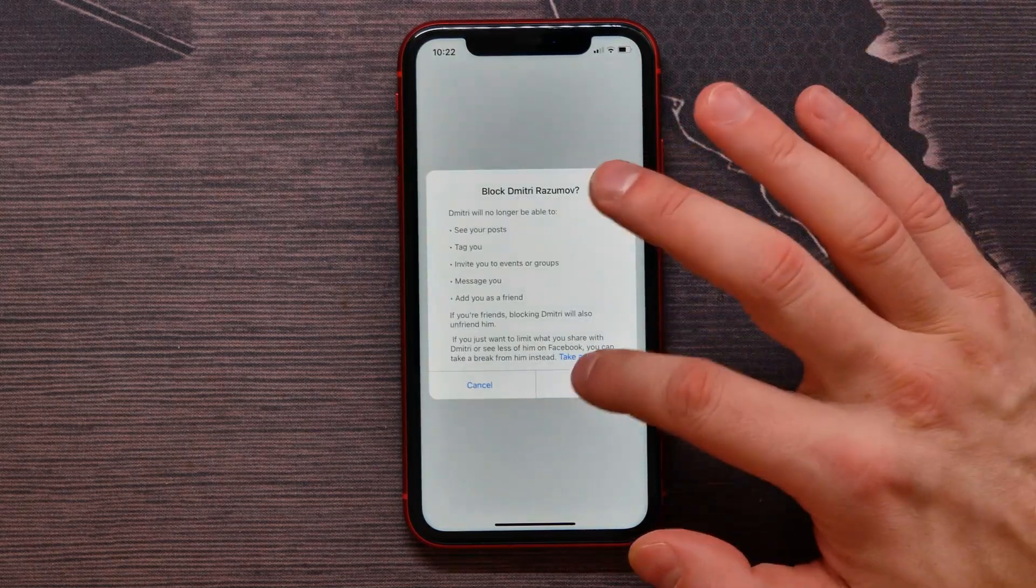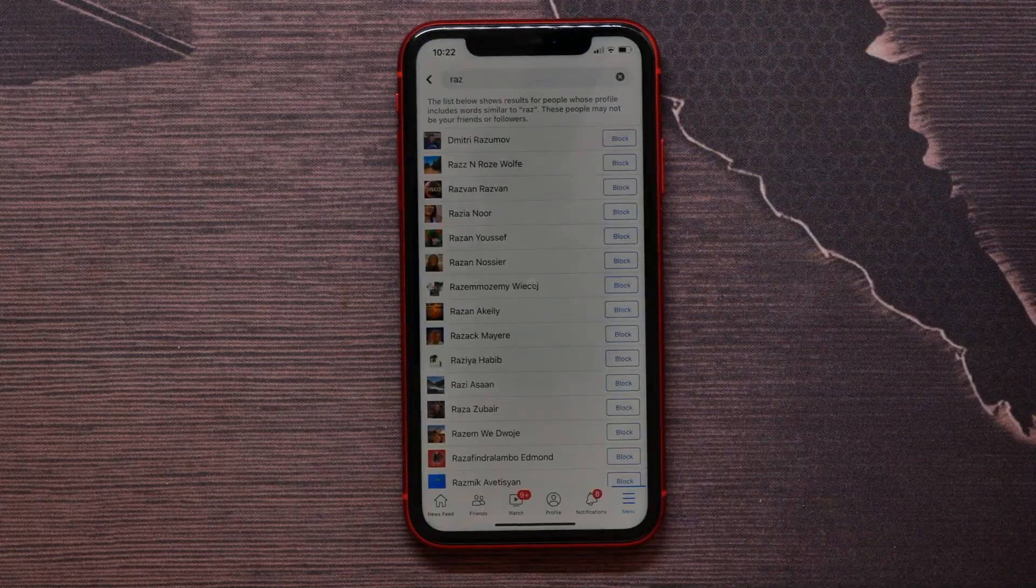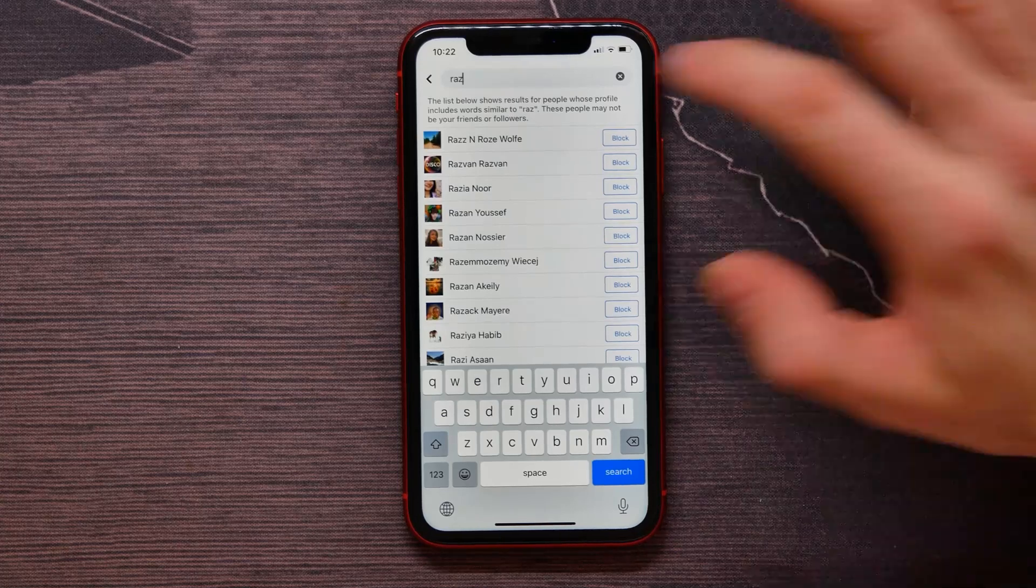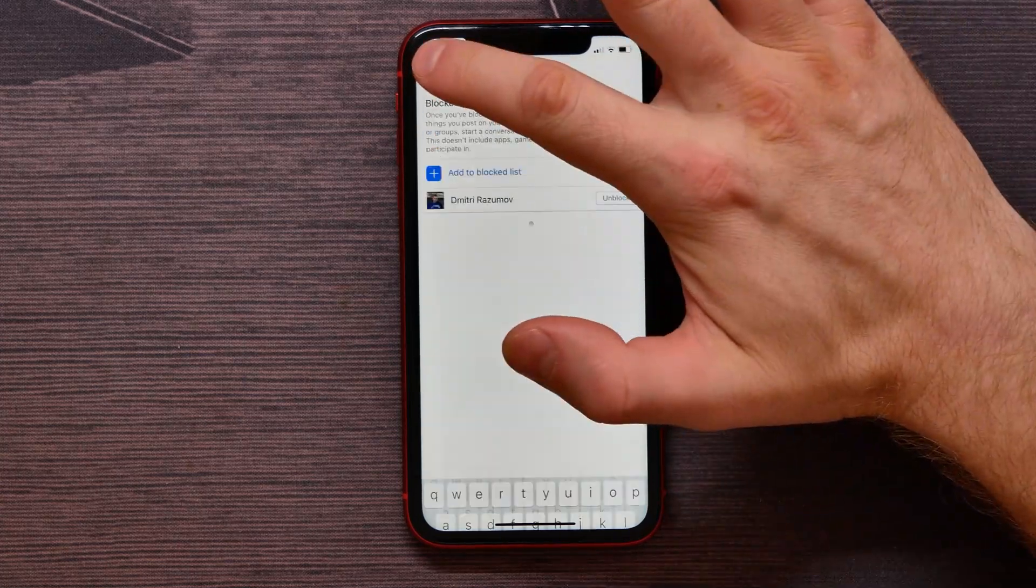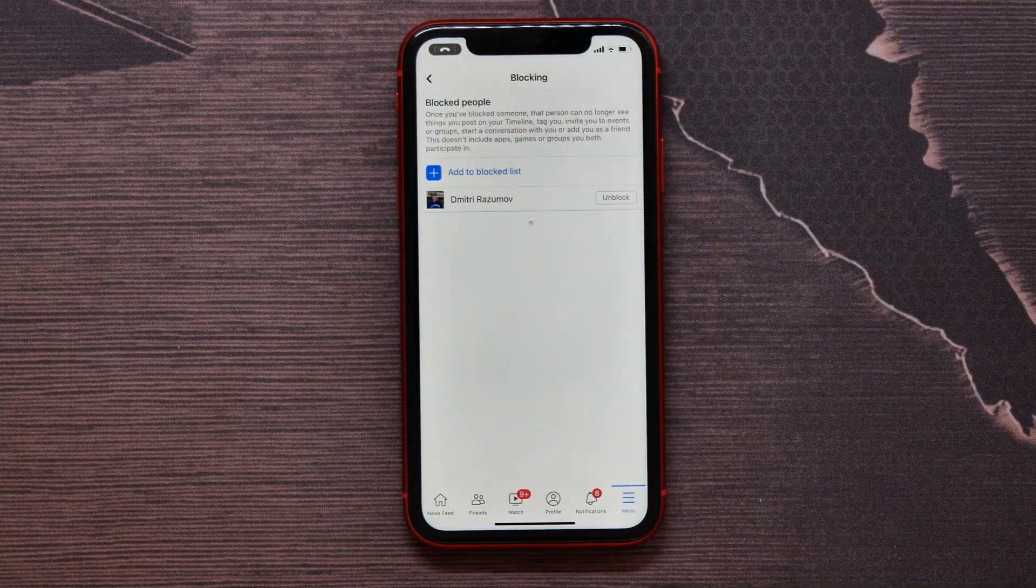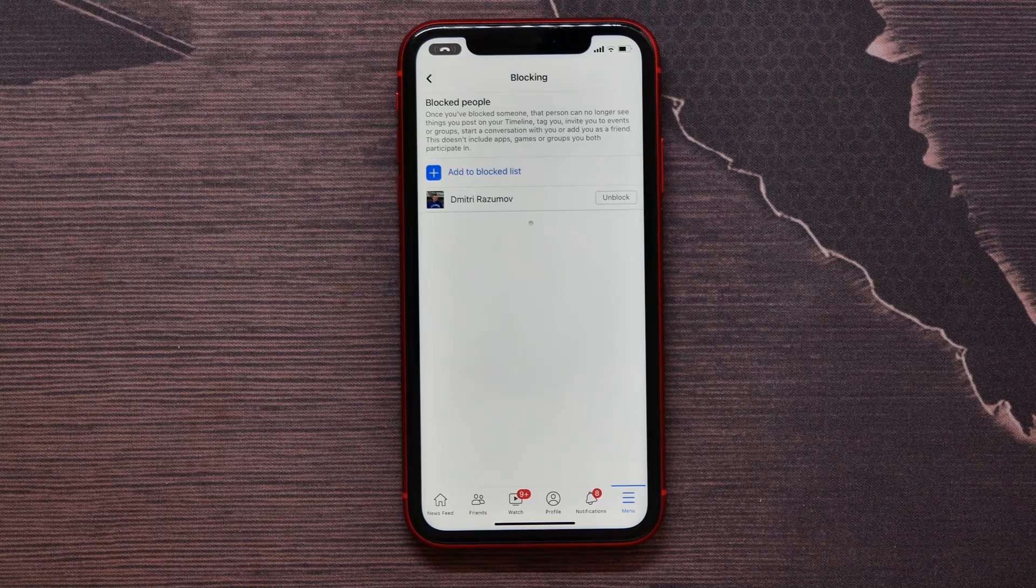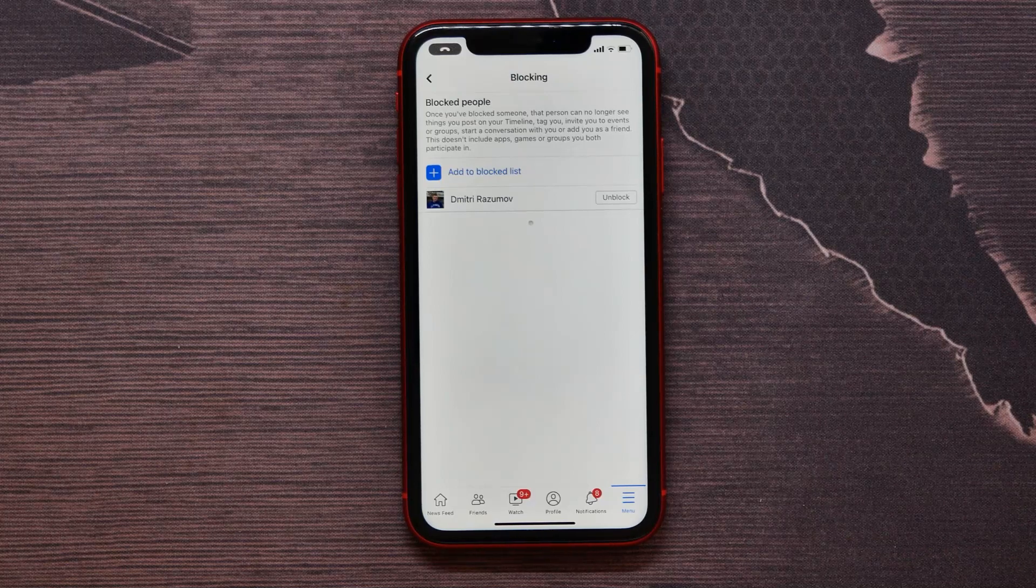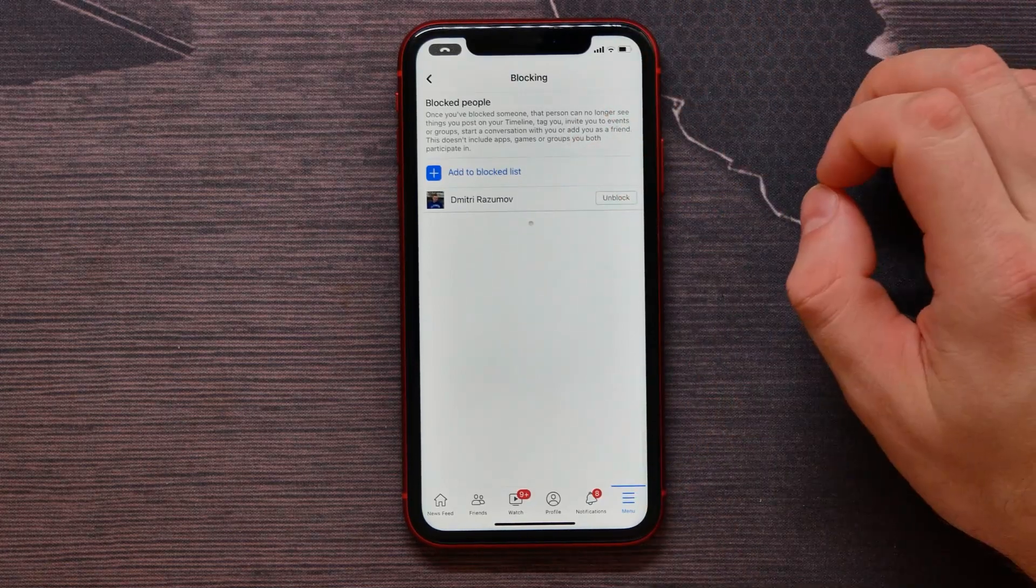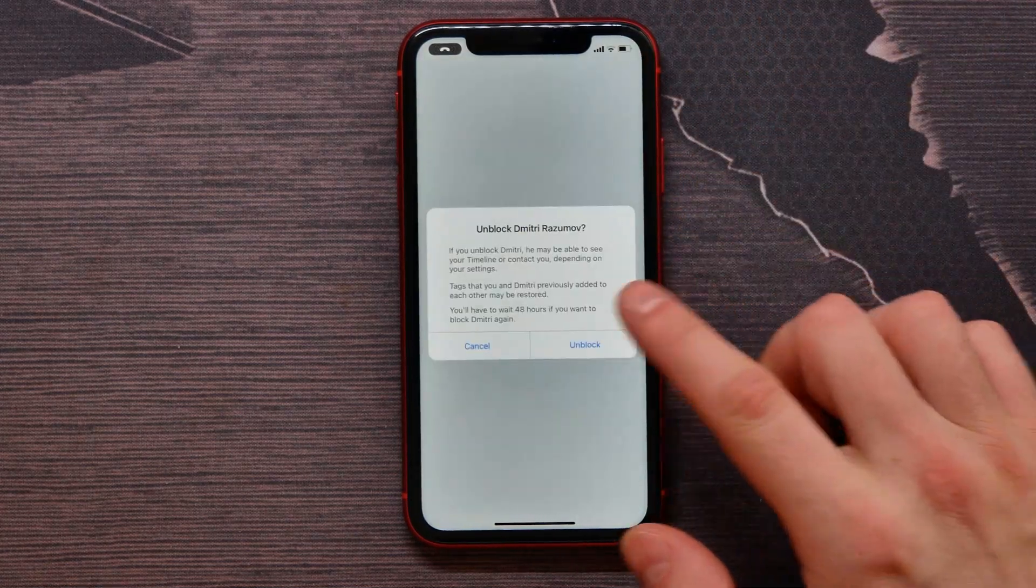just tap on Block and tap on Block again. Now I can go back a step and see that this person is in my block list. And now I can, for example, unblock them. Just tap here and tap on the Unblock button.